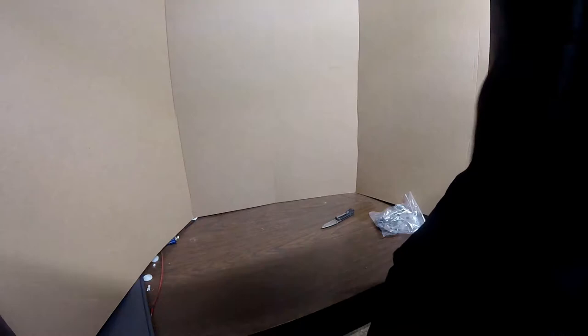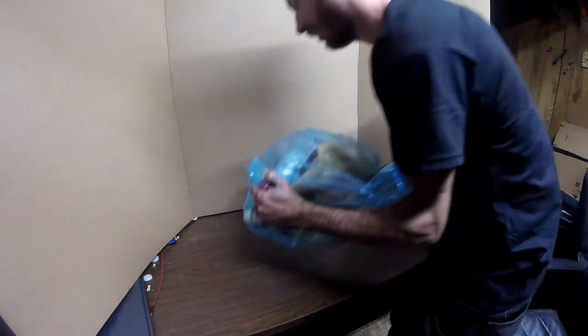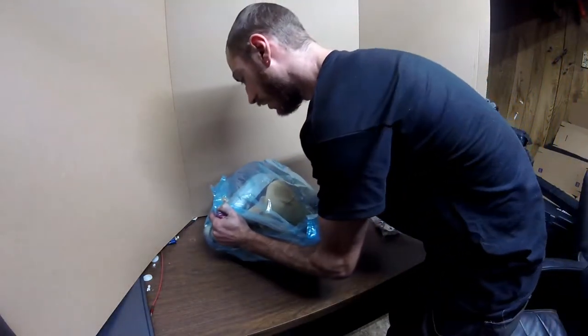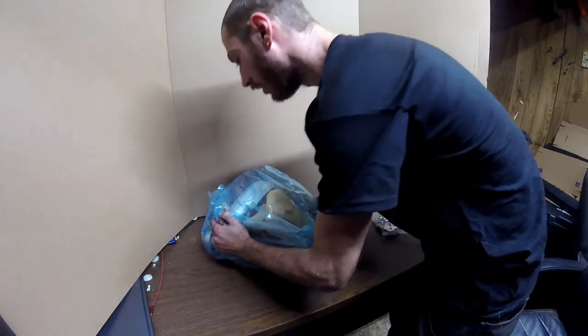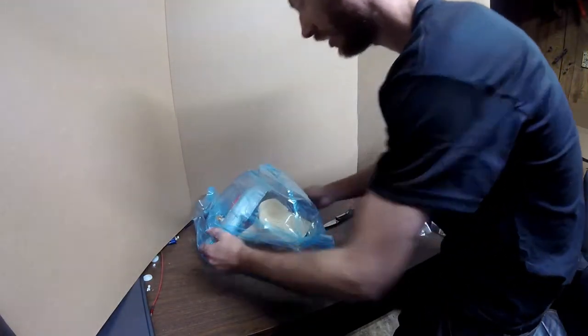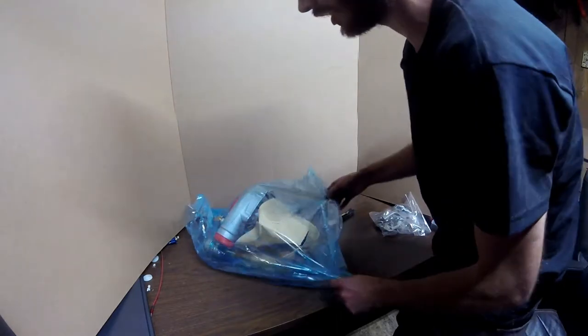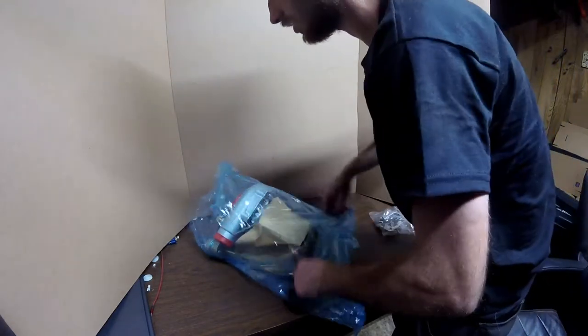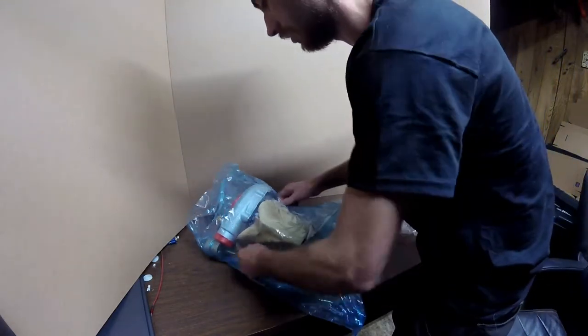And then the turbo, and it looks like that's all that box. Alright, let's get this out here real quick.